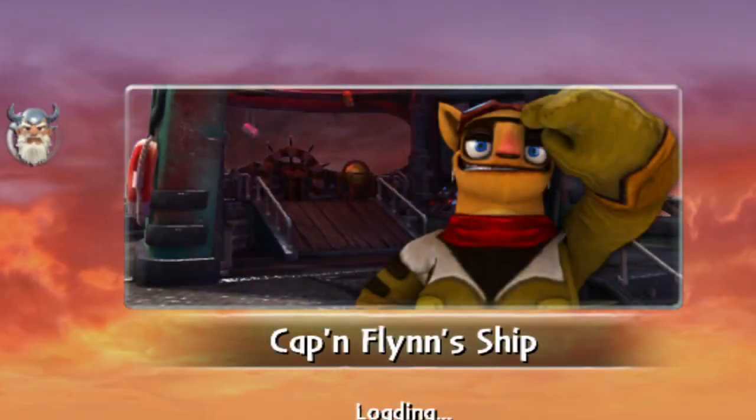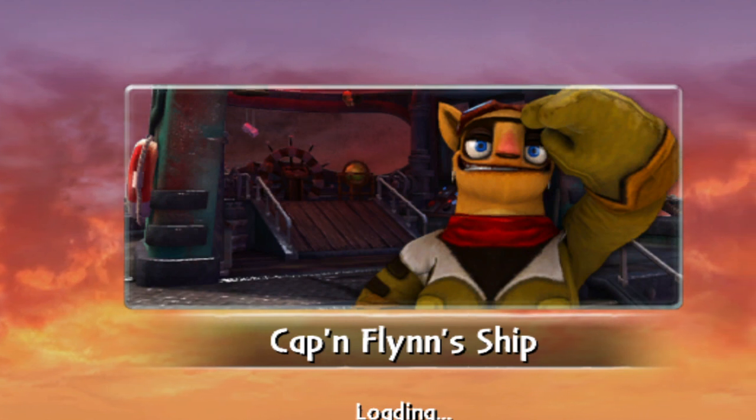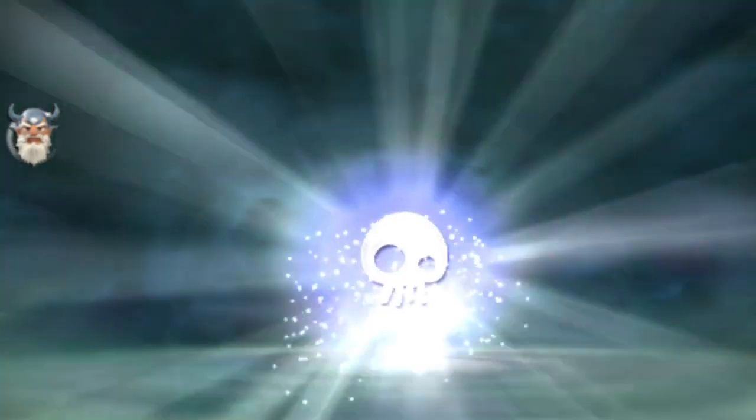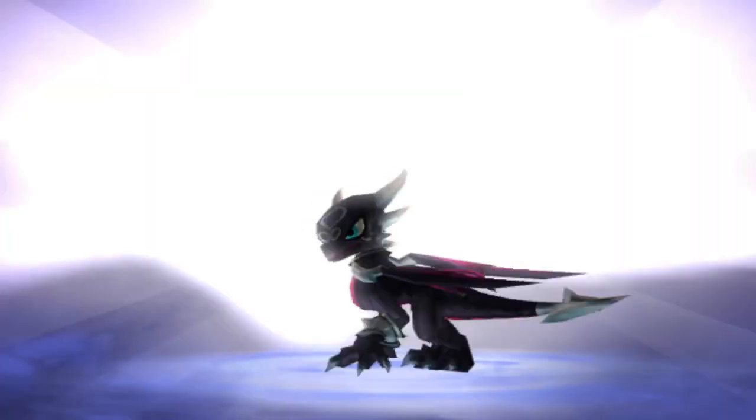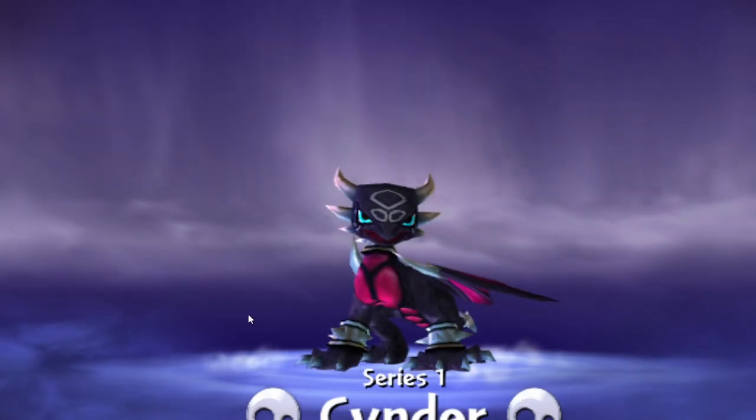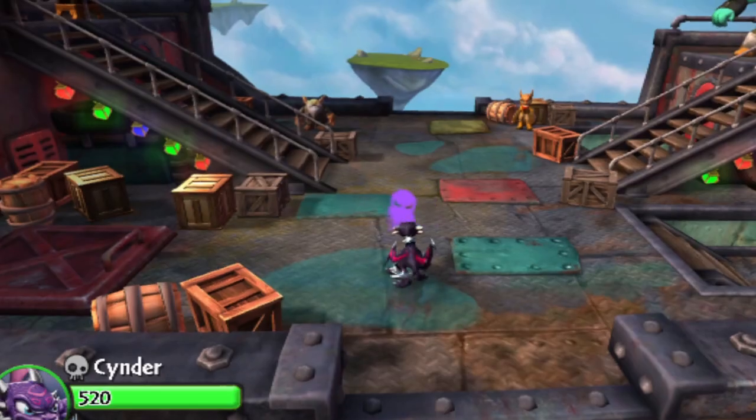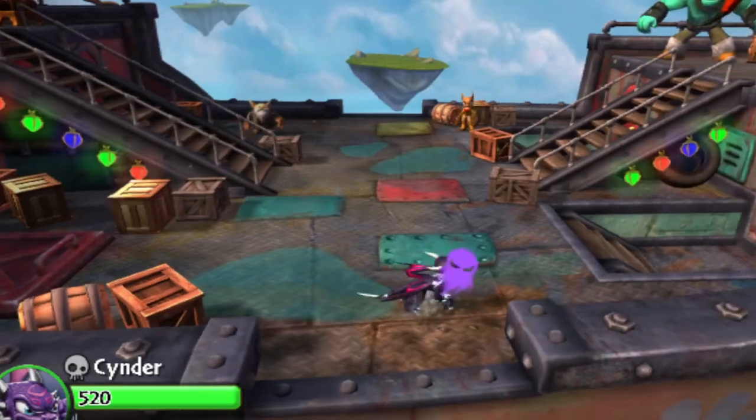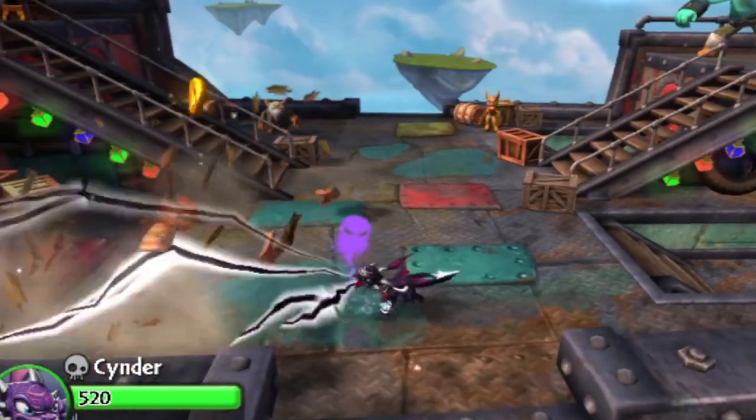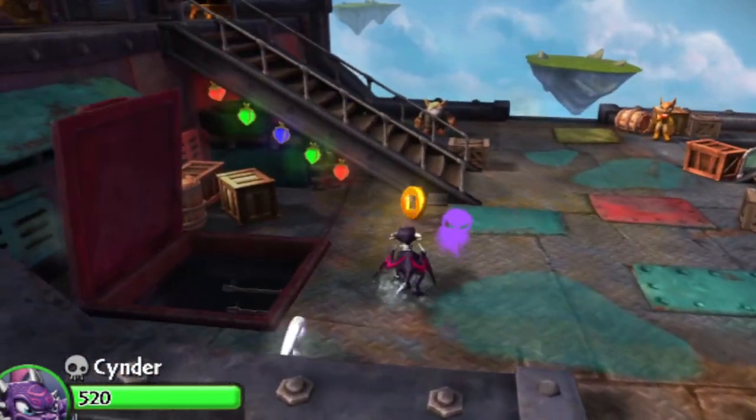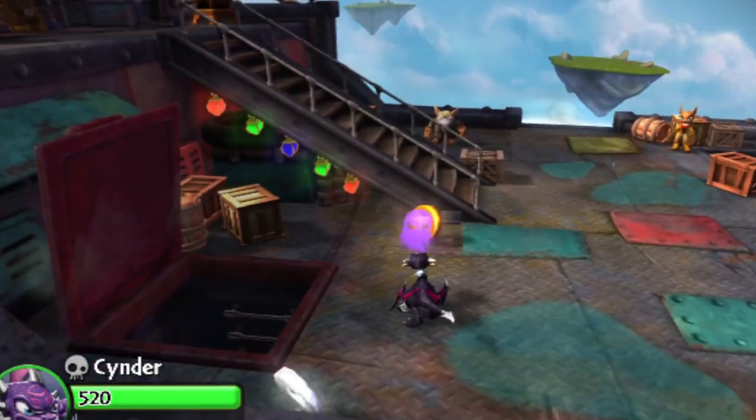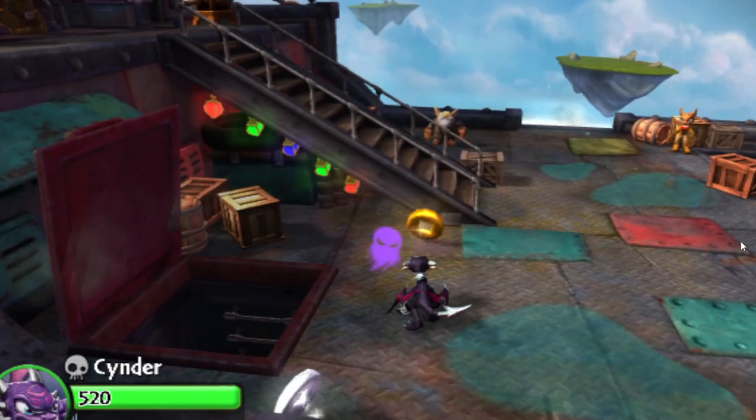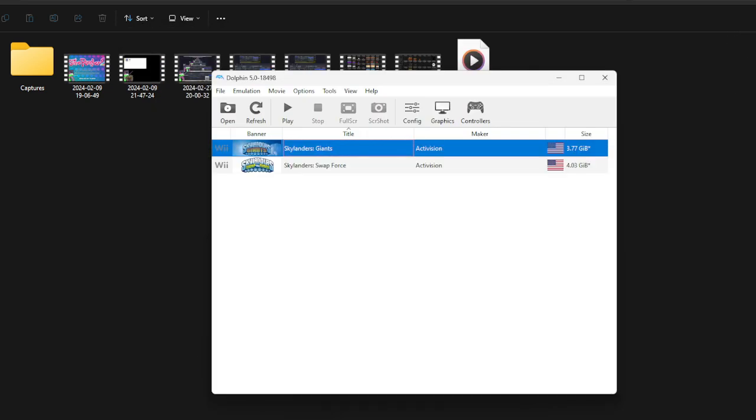And then when you go to play as your Skylander, the Skylander that you changed, look at that it's now your custom texture! You can do whatever and it's pretty cool. I hope that was clear. Hopefully that should work.